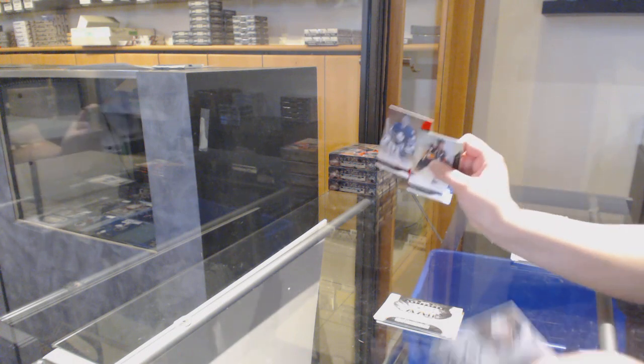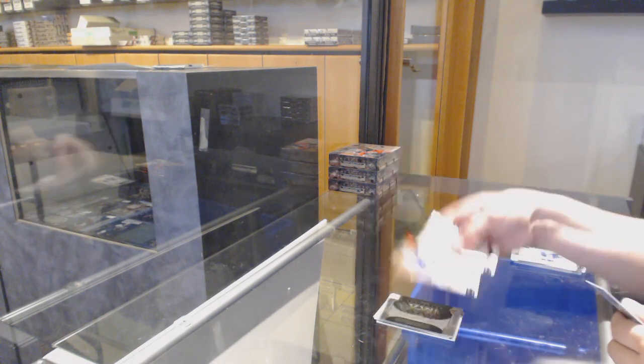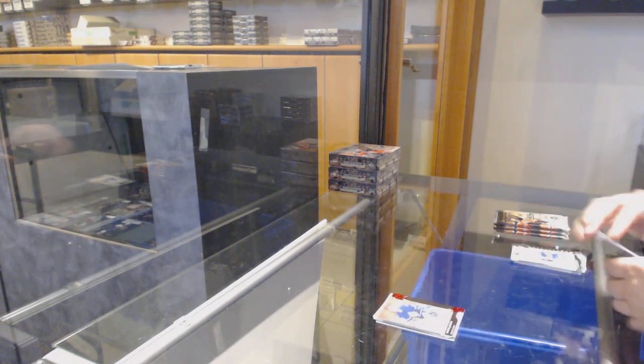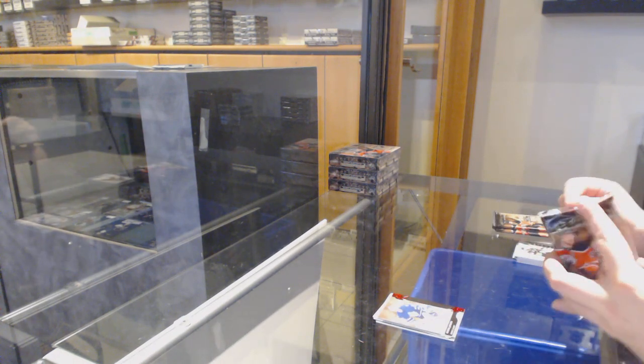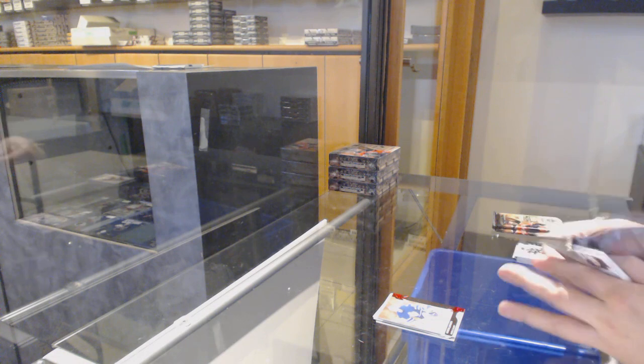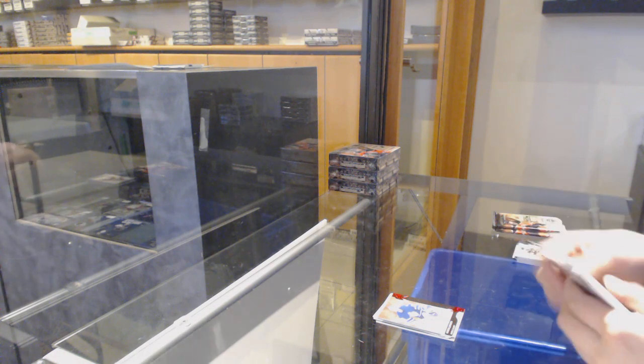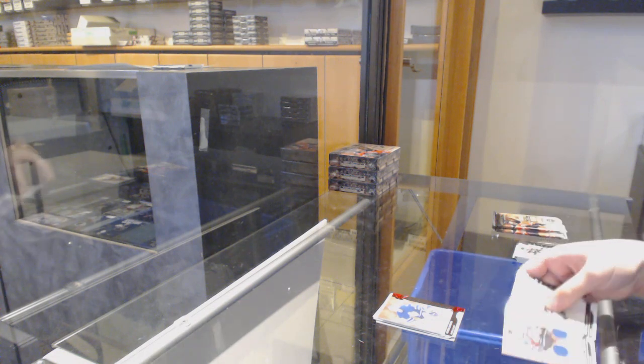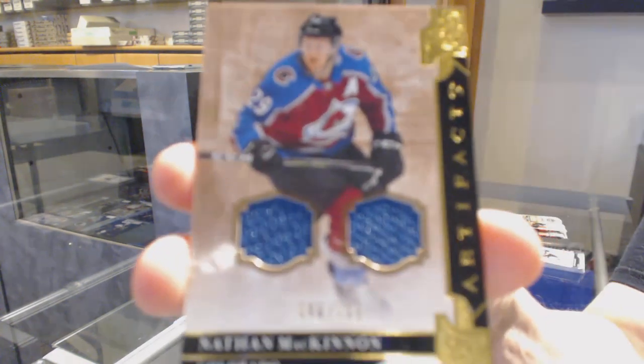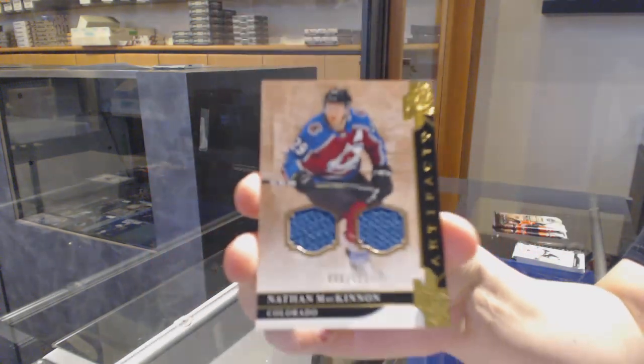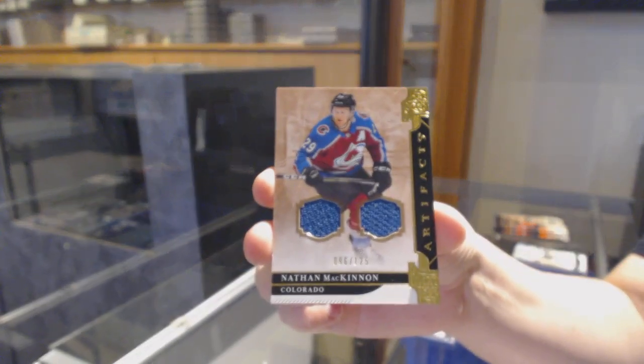Number to 399, Ruby for Toronto, Curtis Joseph. Dual jersey number to 125 for Colorado, Nathan McKinnon.